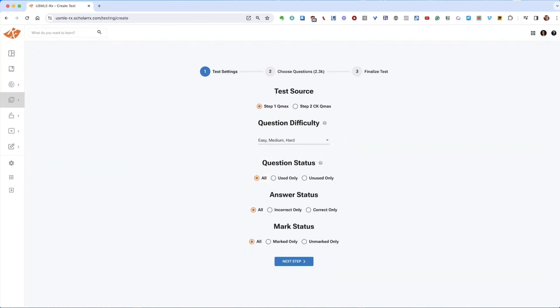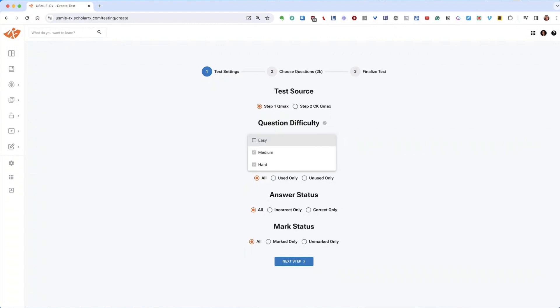From the Test Settings page, you will select the type of questions you want to include. Initially, you'll verify the source, choosing either the Step 1 bank or the Step 2 bank. Next, you'll select the question difficulty. By default, the system pre-selects Easy, Medium, and Hard, but you can adjust this based on your preference, choosing from Easy Questions or a mix of all available questions.